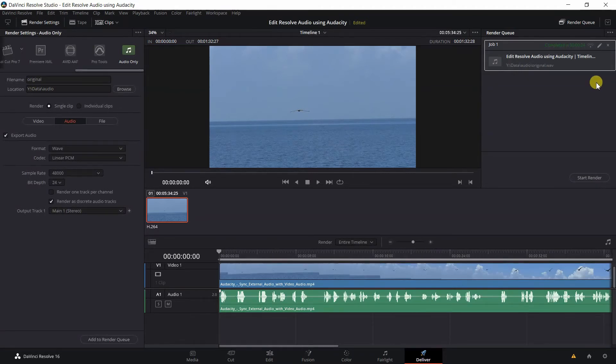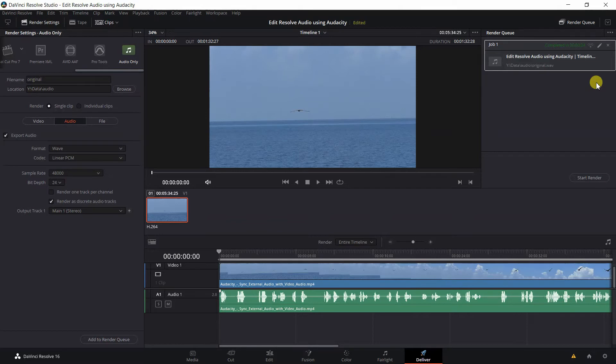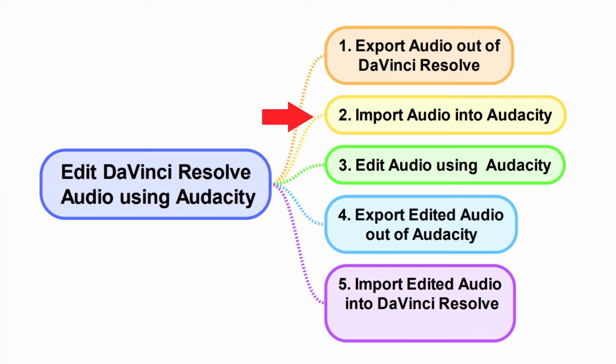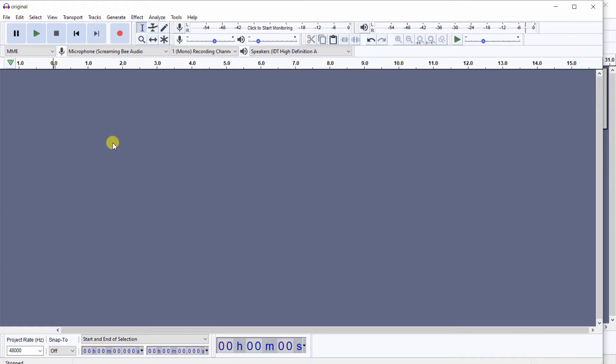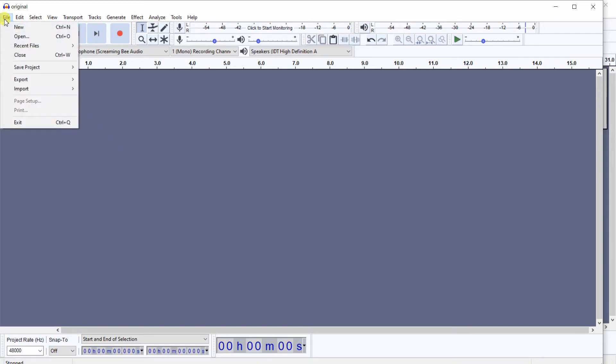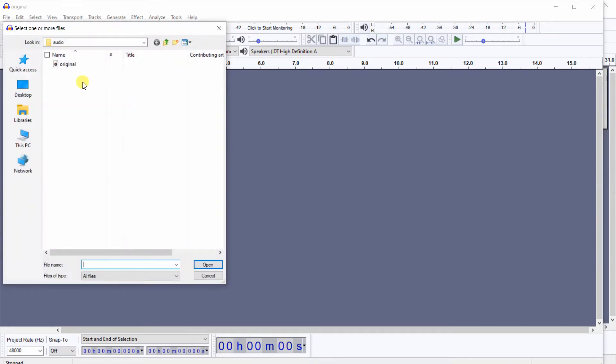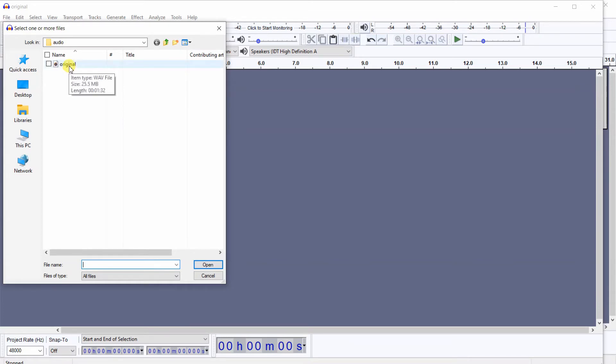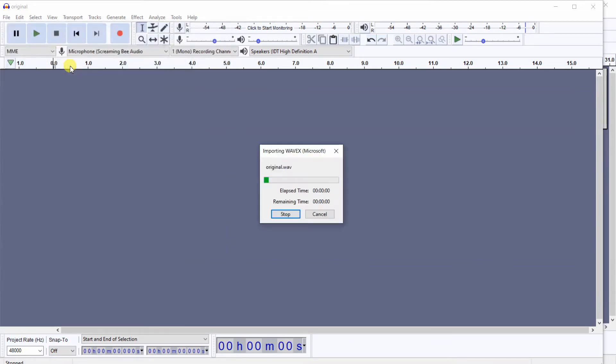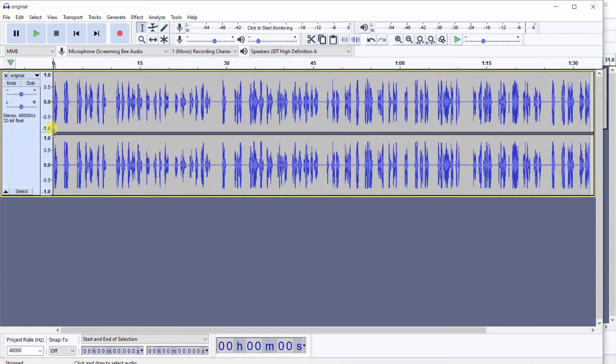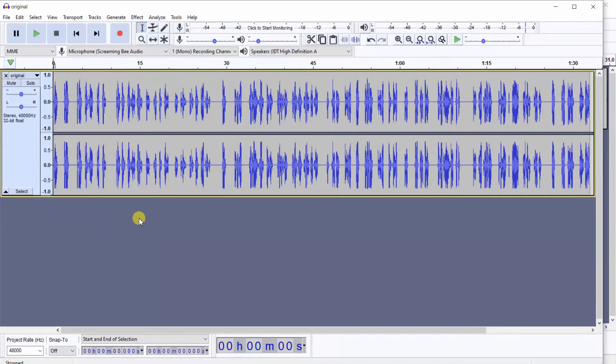Now our audio file has been rendered to the audio folder with the file name Original.Wave. We have Audacity open and we want to import the audio into Audacity. So we click on File, Import Audio, and this is the folder Audio where we save the file which we named Original. Let's double-click on Original and it opens up the same audio file that we exported out of DaVinci Resolve.